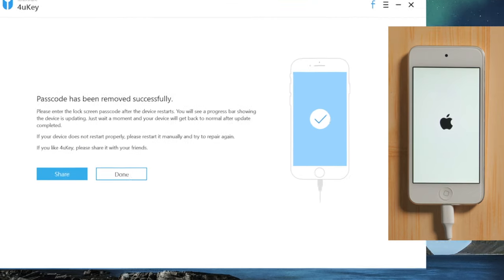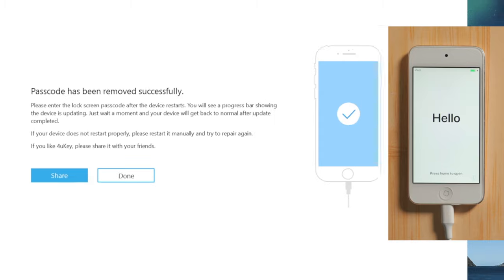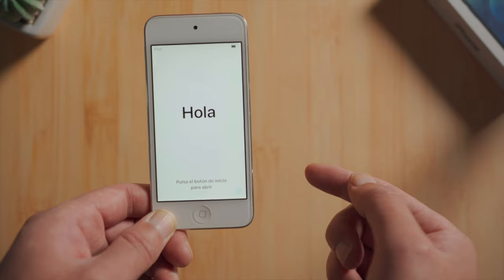Well done. Now it says the passcode removed successfully. Let's go ahead and set it up.